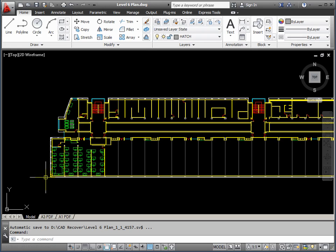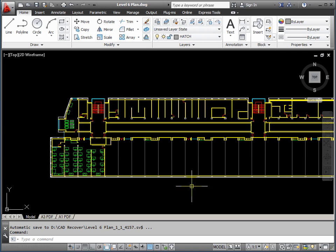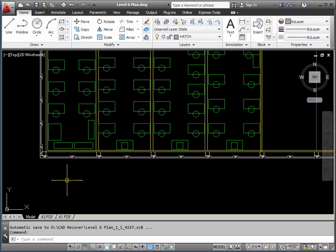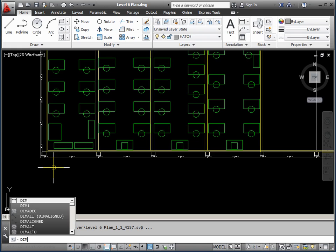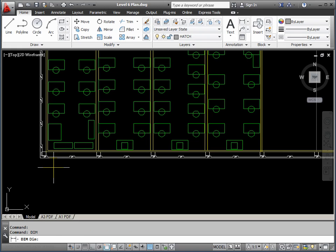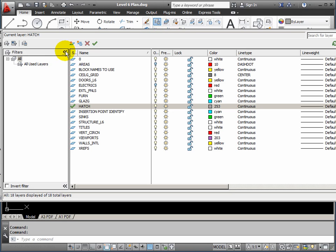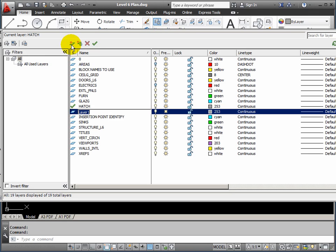So, as I say, dimensioning is actually the easy bit. Let's add a horizontal dimension along the length of the building. Let's see what it looks like. So, you invoke the command with dim, and then I want to do a horizontal dimension. So, it's dim return, h-o-r return. Oh! I just forgot. We need to create a layer for our dimensions.